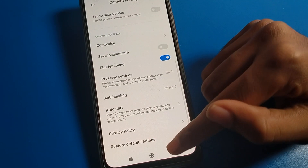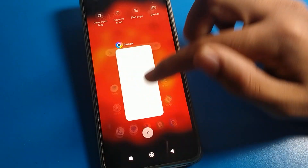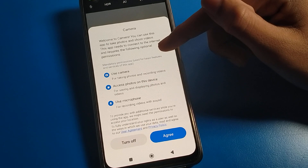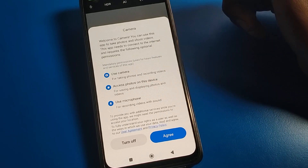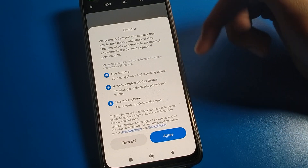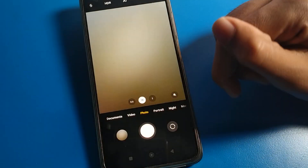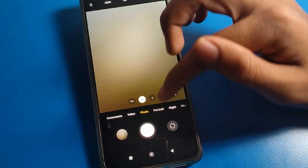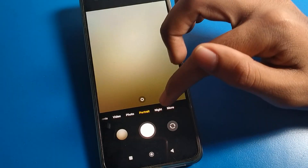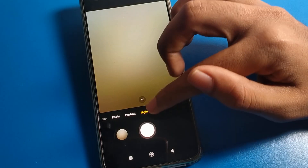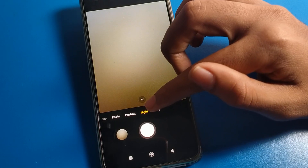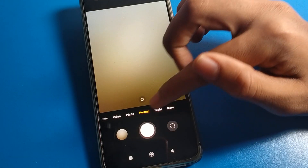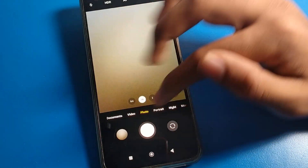Your camera lag problem should now be resolved. You will see a notification on your Poco phone device — click Agree and Yes. Now you can use your camera settings including portrait mode and night mode on your Poco phone device.